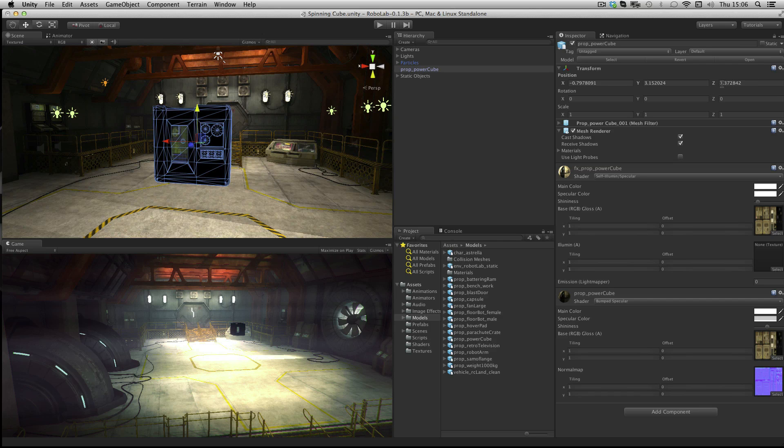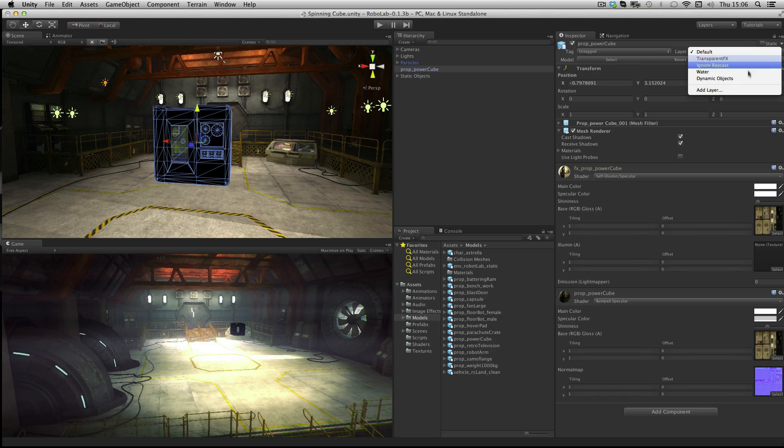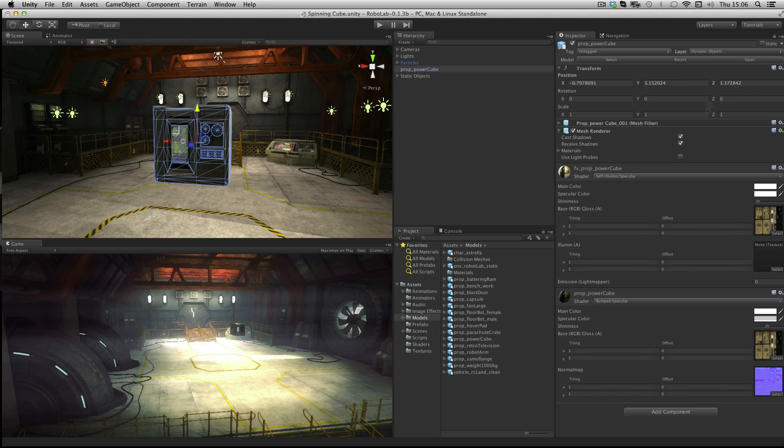We'll quickly set up the lighting for this. Make sure that this object is on the Dynamic Objects layer, and then in the mesh renderer for the object check Use Light Probes.